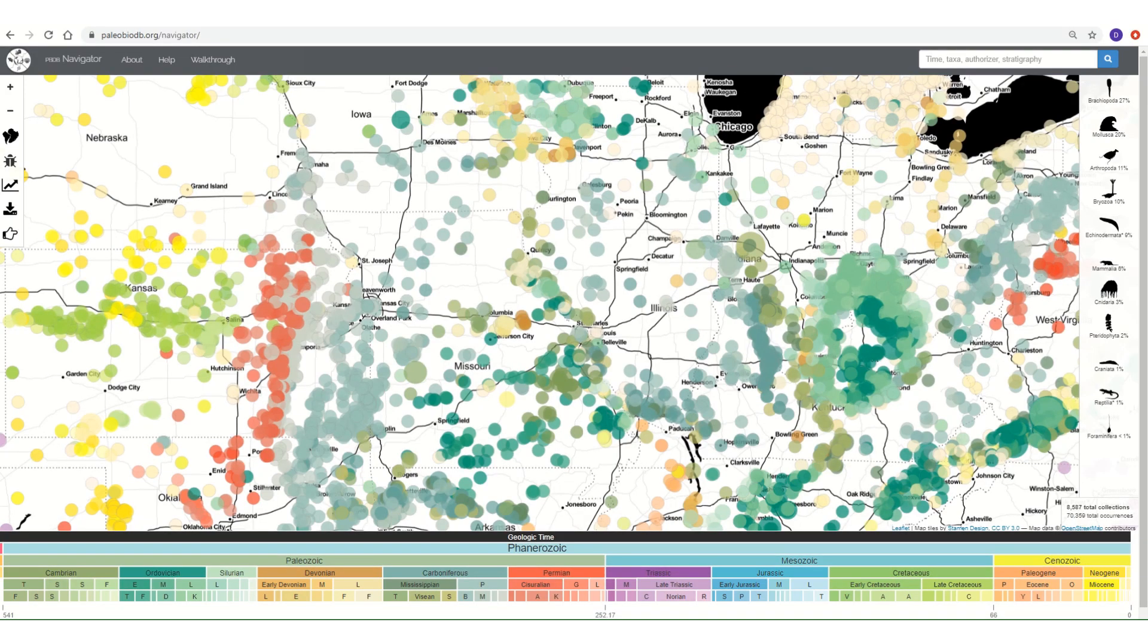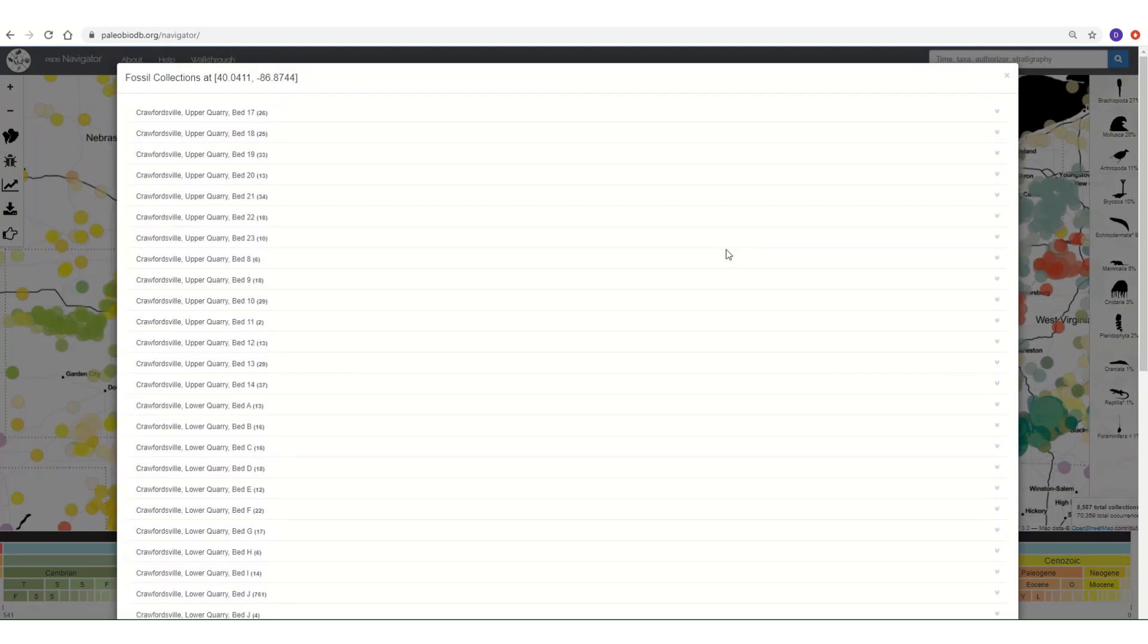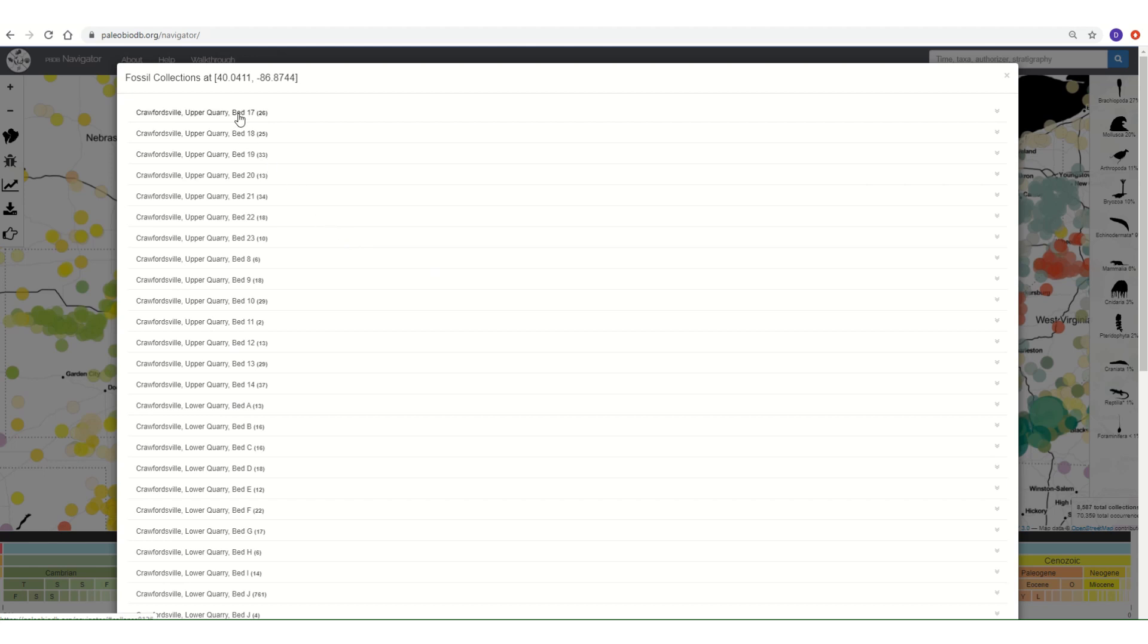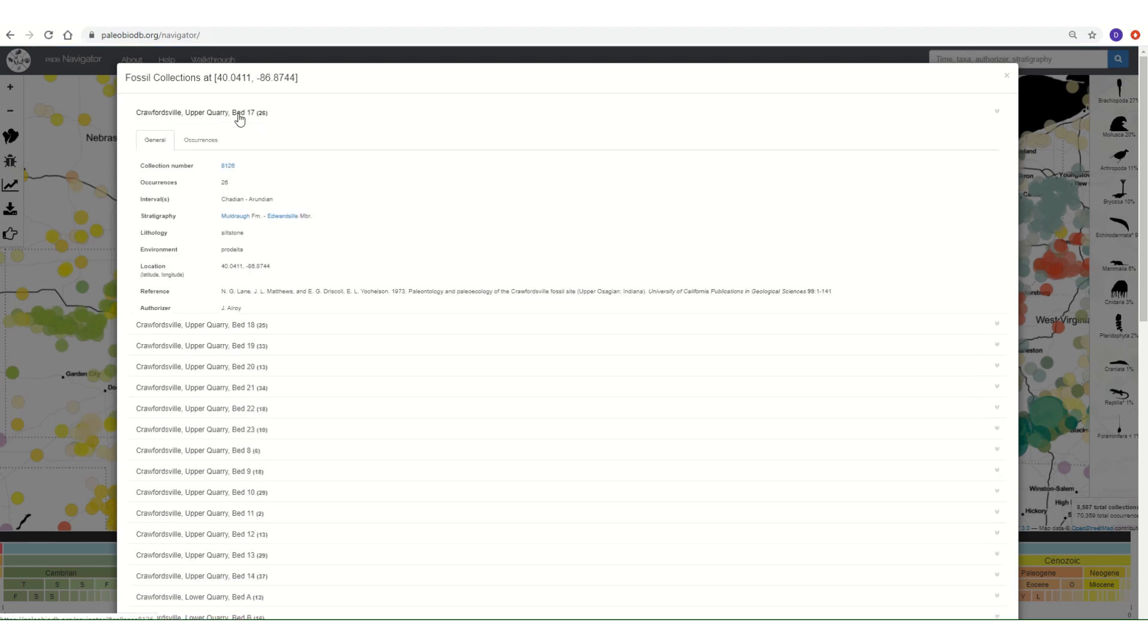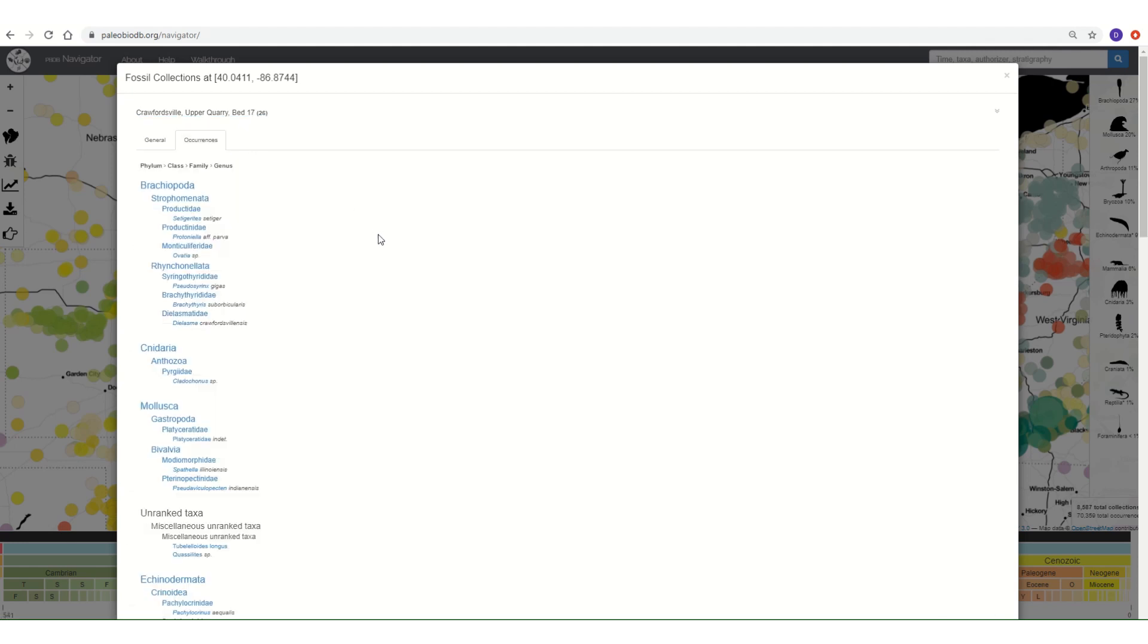Let's click on a different circle. This time, let's click on one of the larger circles. As you can see, the larger circles correspond to multiple fossil collections. In this case, the circle corresponds to a number of fossil collections located near Crawfordsville in Indiana. If we click on any of the fossil collections, we can access the data on them and find out which fossils occur in each one.